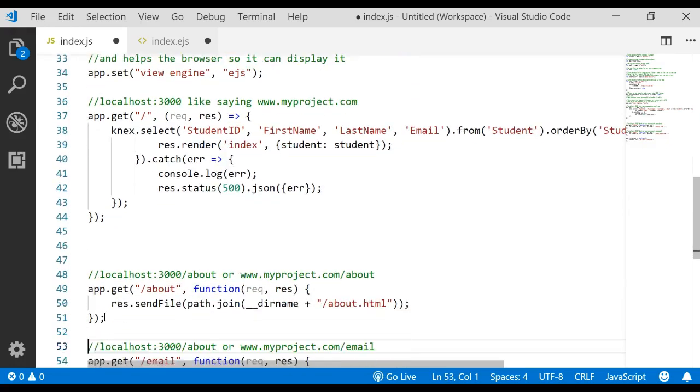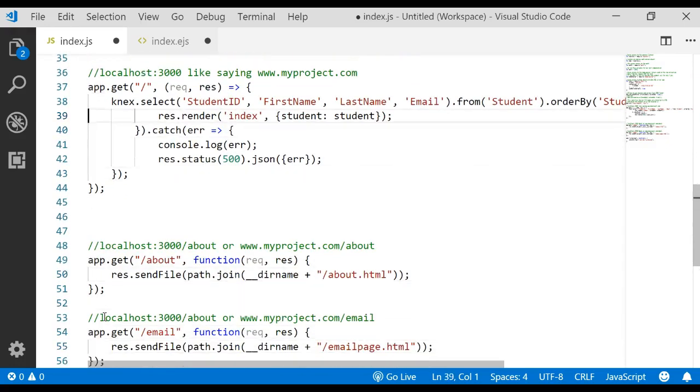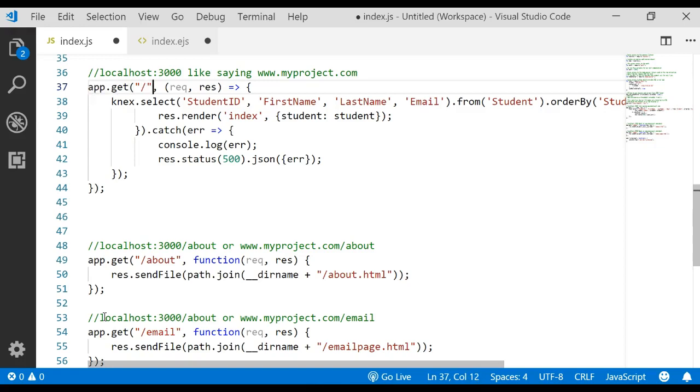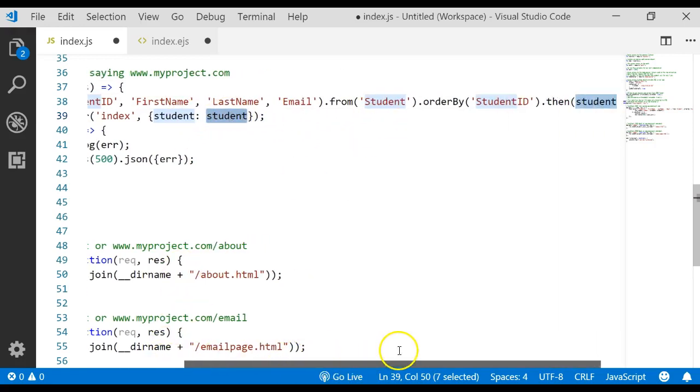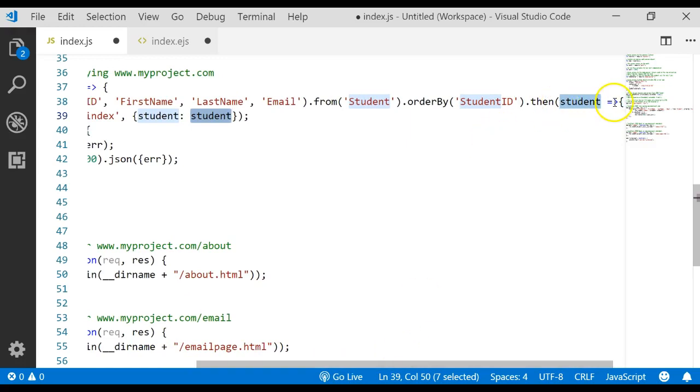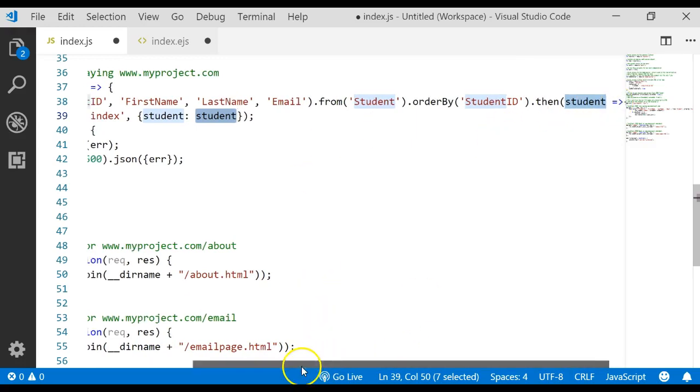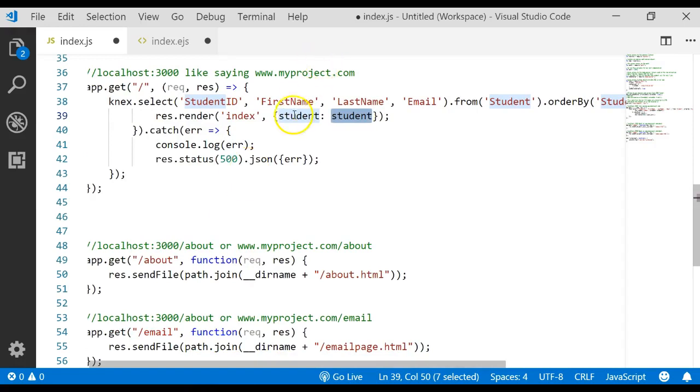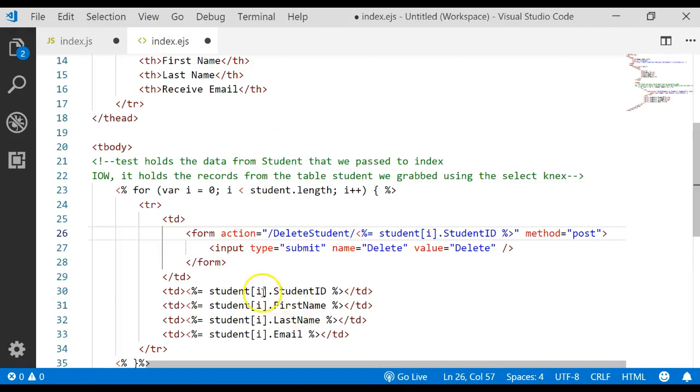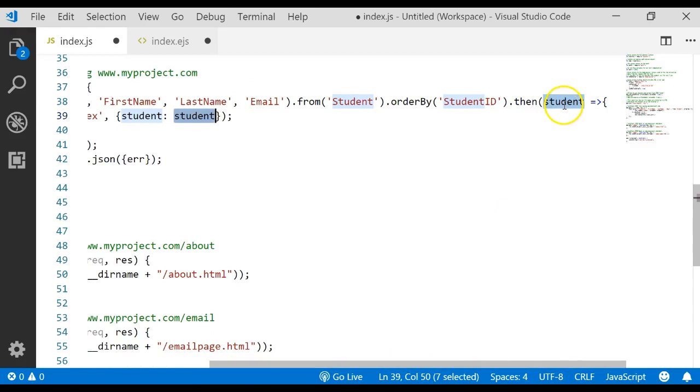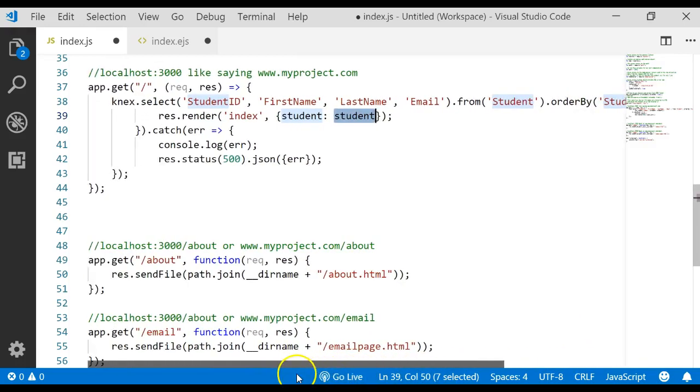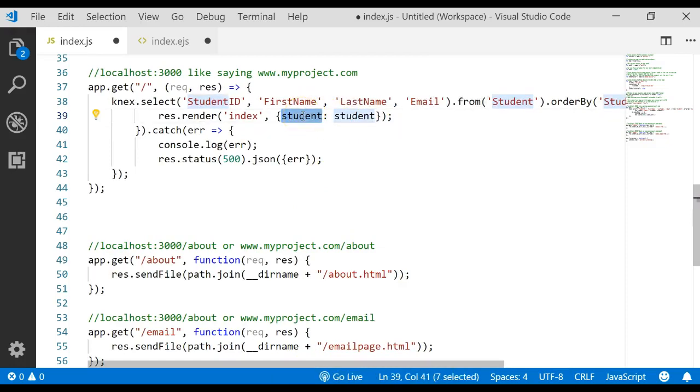Here's our server file. Remember, the last thing we did is we did an app.get for our root directory, which is our index.ejs, and we did our connect, which grabbed the student ID, first name, last name, and email, and we sorted it. Then we passed it as a variable. We said then student, and then we passed that to this next line, and we called our parameter back on the form over here on the index EJS. We called that student also. You could have called it anything, but we called it student, and then this student right here is the result from that connect statement.